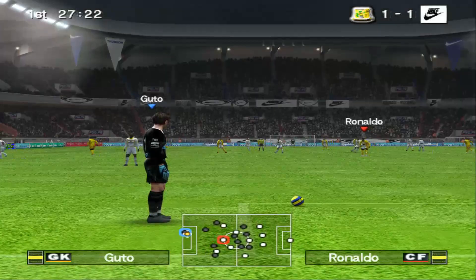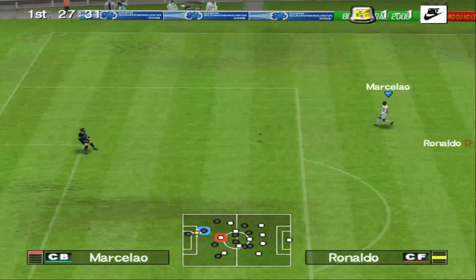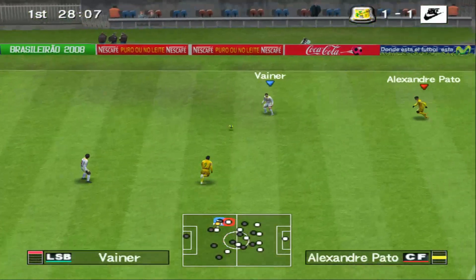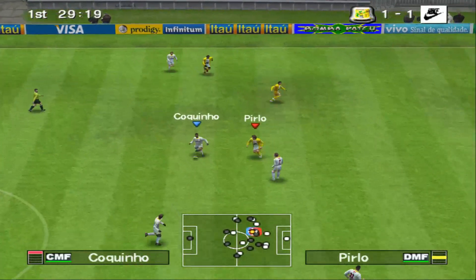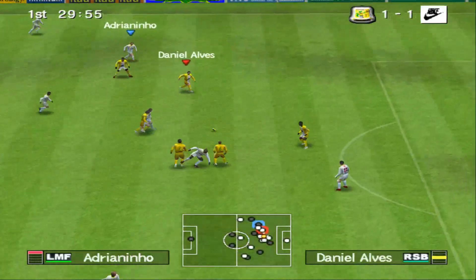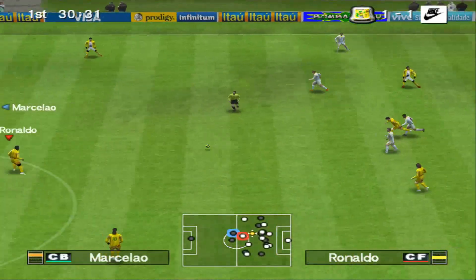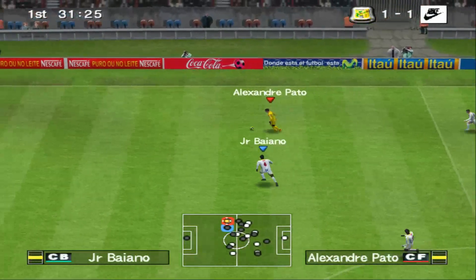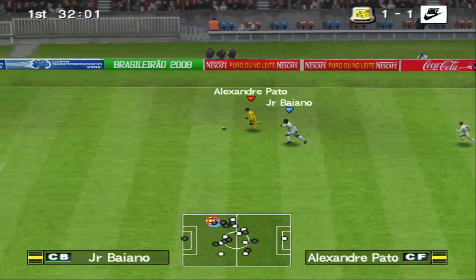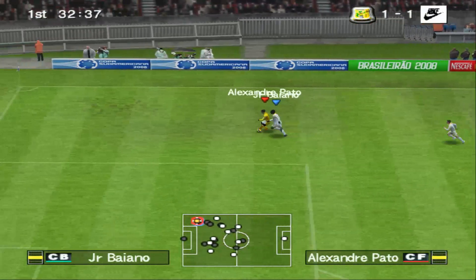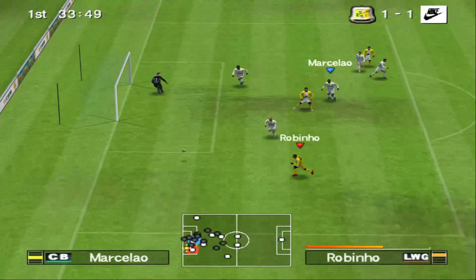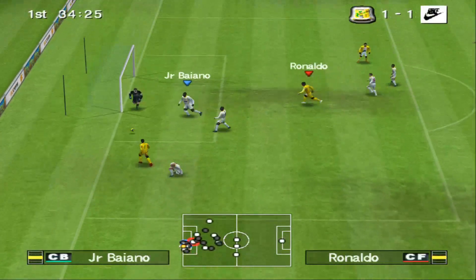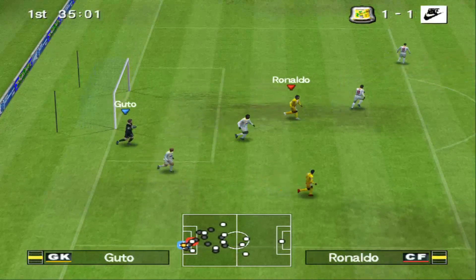Nossa, o que foi isso? Mandou a bola longe. Recebe na lateral. 30 minutos. Passou errado. Categoria no passe. Jogada pela lateral. É bom dali para tentar o cruzamento. Partida para o gol. Espalma o goleiro. Nas mãos do goleiro.